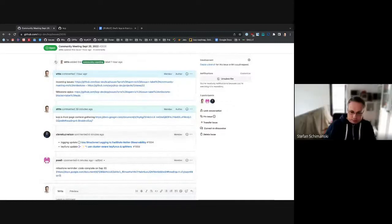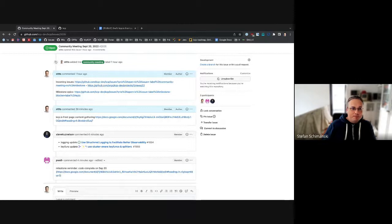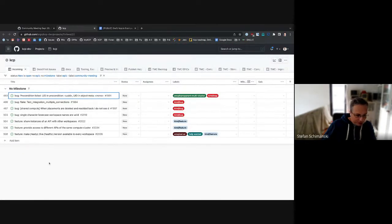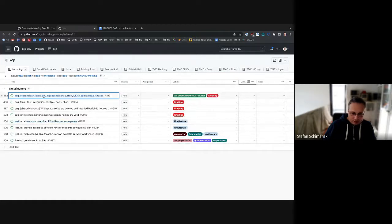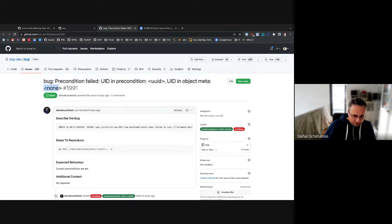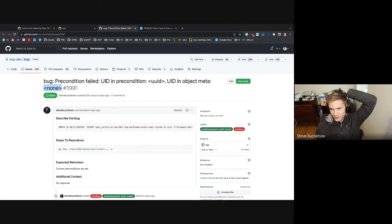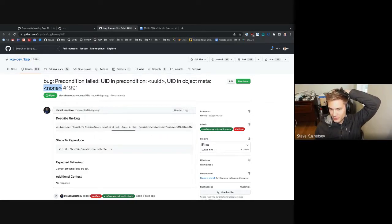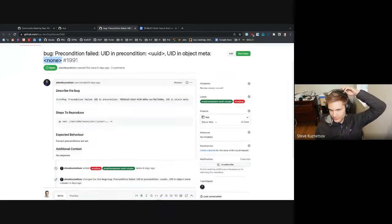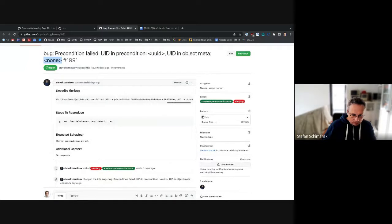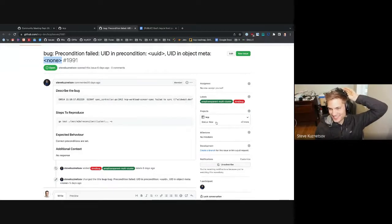Any other topics before we jump to the triaging part on issues? This is going to be a short meeting today. We have not many triages, eight of them. Let's go through them one by one. First one is about preconditions failed UID and precondition. This is a surprising thing. Steve, you can comment on that. I think this is just a code bug where we put the precondition into one half of the patch generator and not the other half. So this is urgent. What are the consequences?